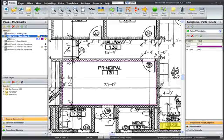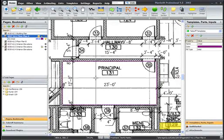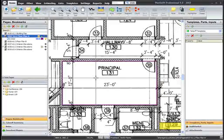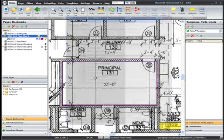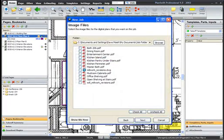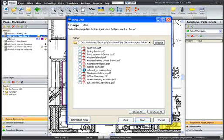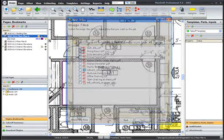PlanSwift has many advantages over taking off items by hand. It eliminates the costs associated with paper plans. It works with dozens of different file formats, including PDF.